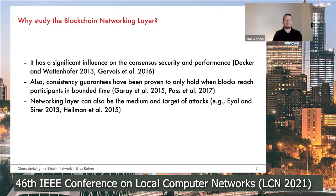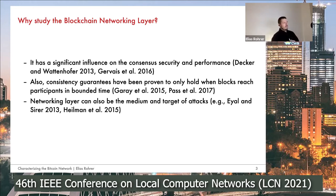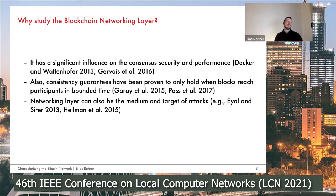Why is the blockchain networking layer interesting at all? Well, it has a significant influence on consensus security and performance, which has been shown by previous work, for example by Decker and Wattenhofer or Gewehr et al. But also, the timely transportation of information on the networking layer influences the consistency guarantees that these protocols can have.